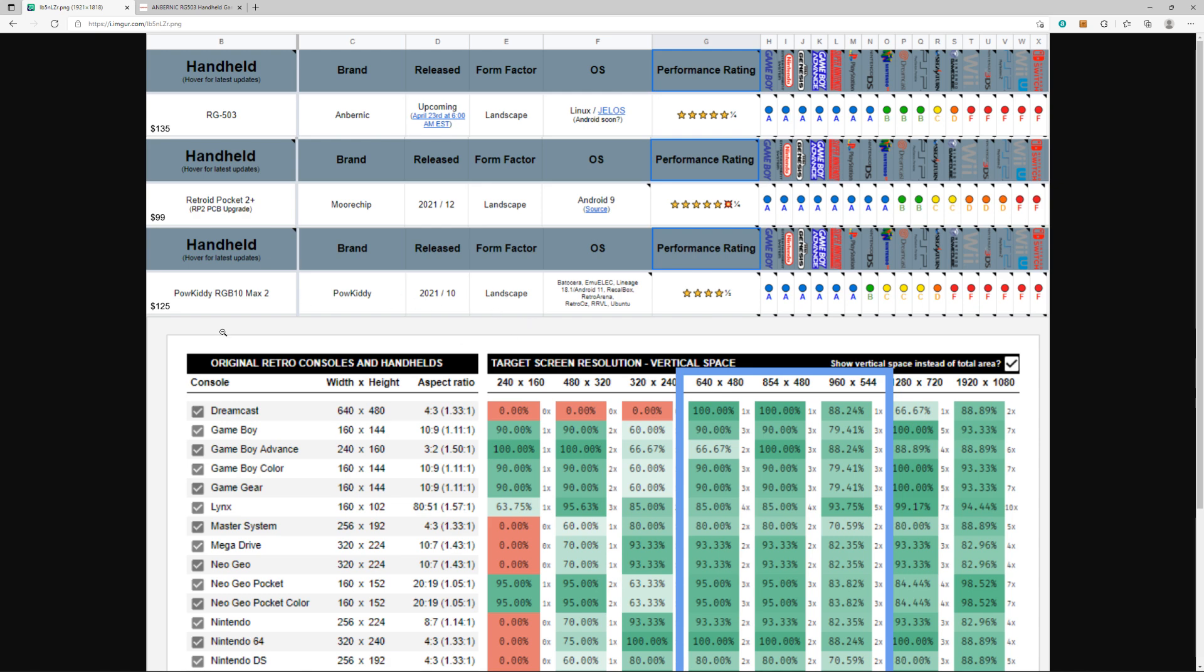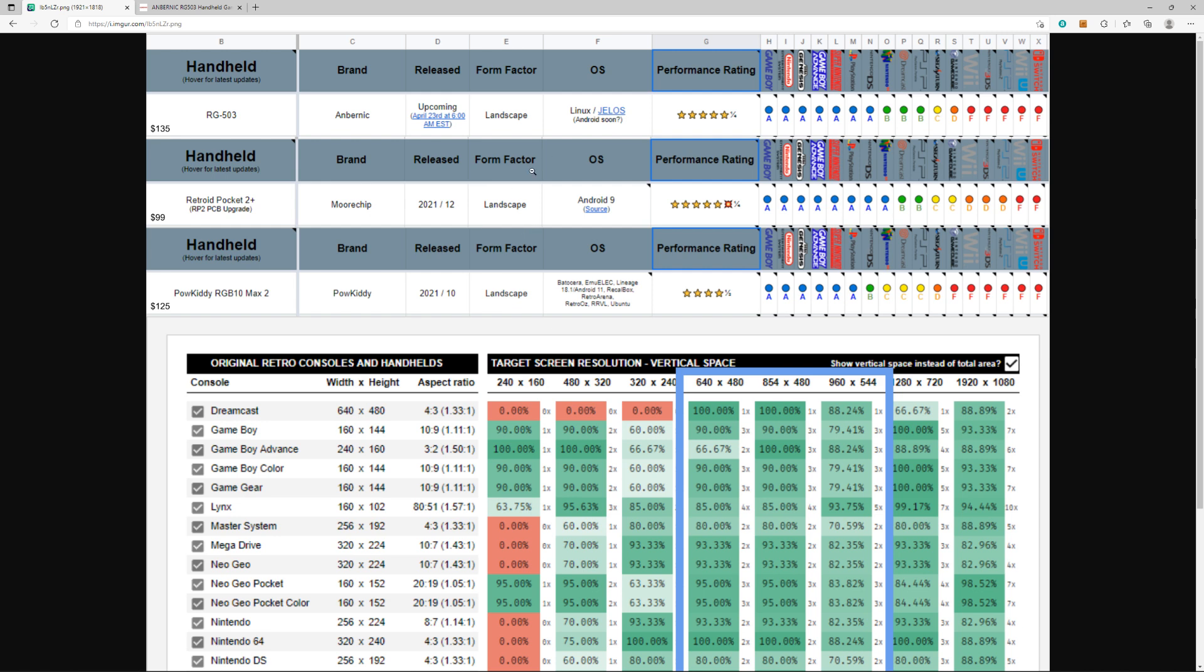I've played the RGB 10 Max 2 and it's great, a really good device. Release dates—this one's obviously coming out in a couple days, right around tax time. People are saying it's perfectly timed to buy with your tax return. Potentially Android 9 for the operating system. There's a lot of support for the RGB 10 Max. But performance-wise, it goes RGB 10 Max at the bottom, then the 503, then the Retroid Pocket 2+.